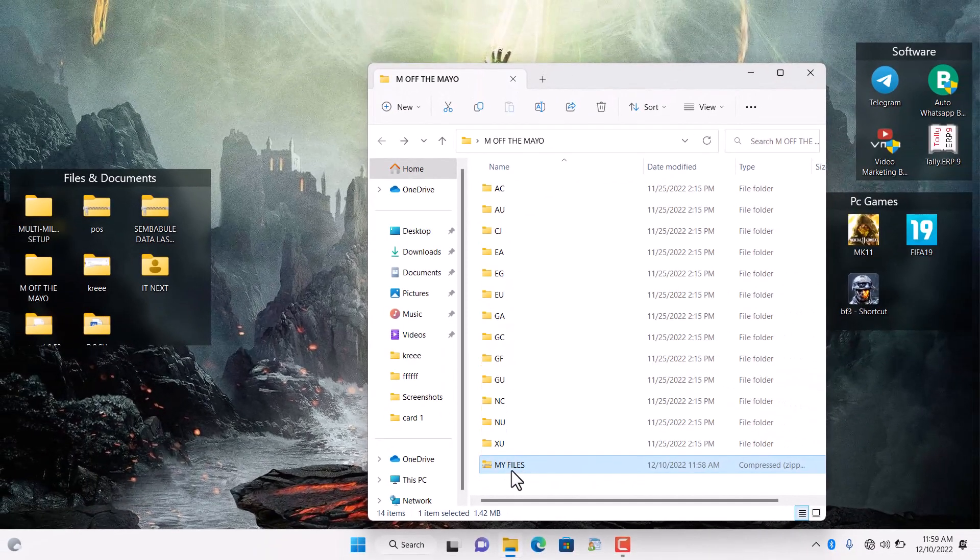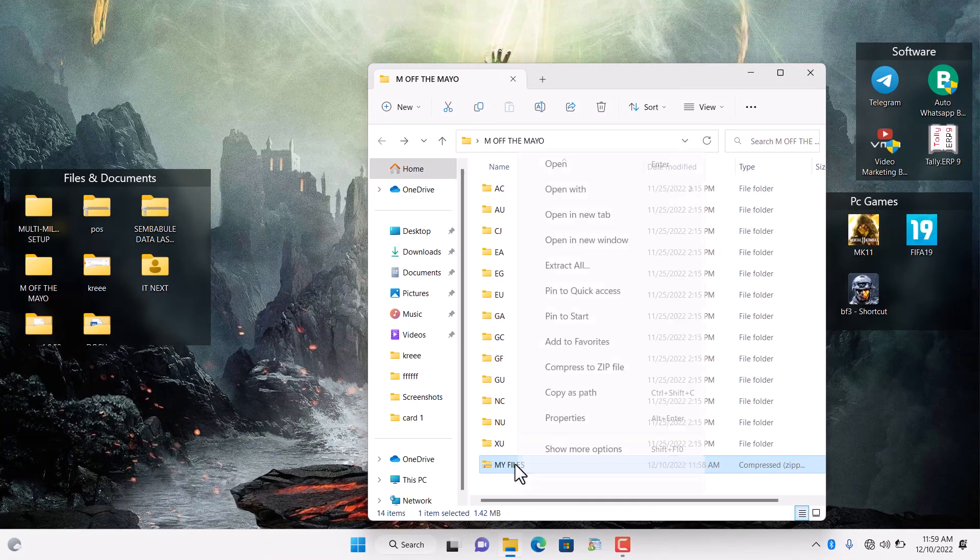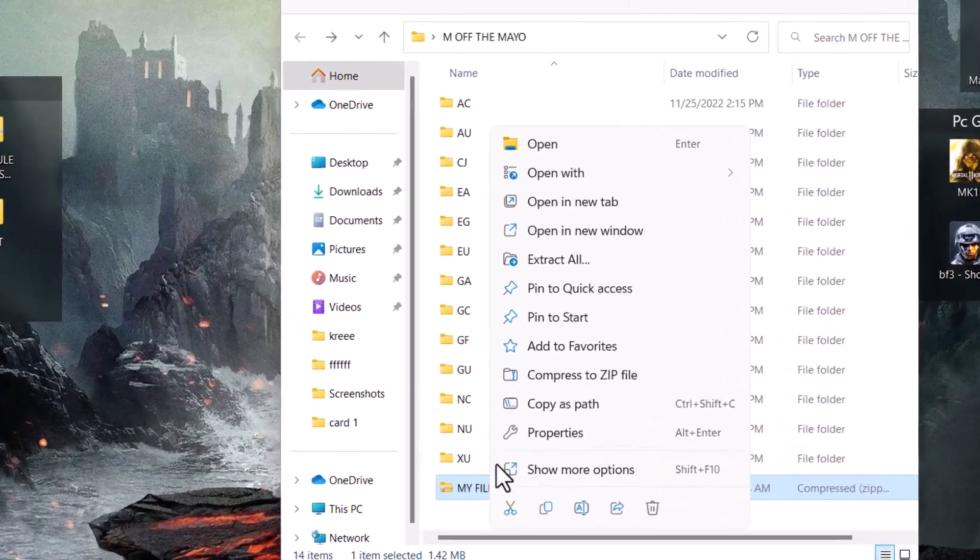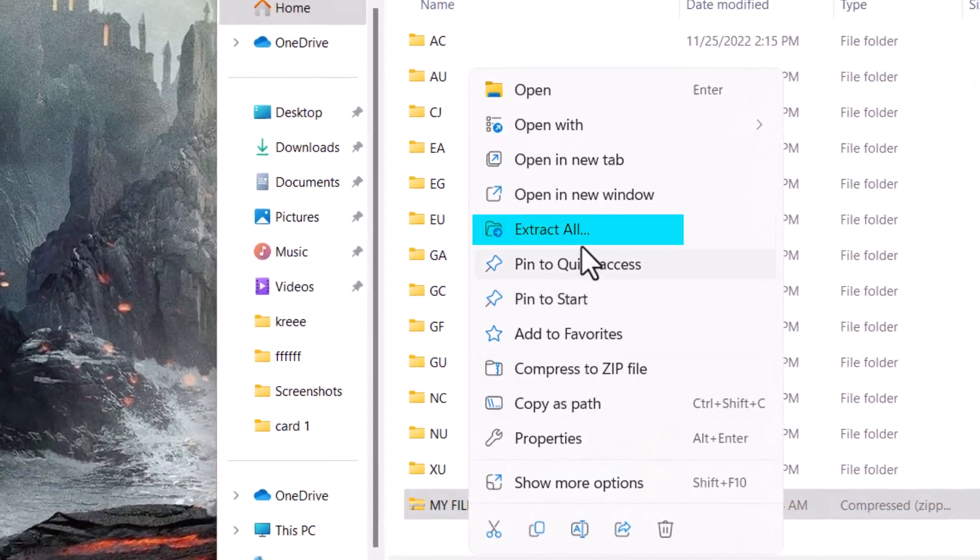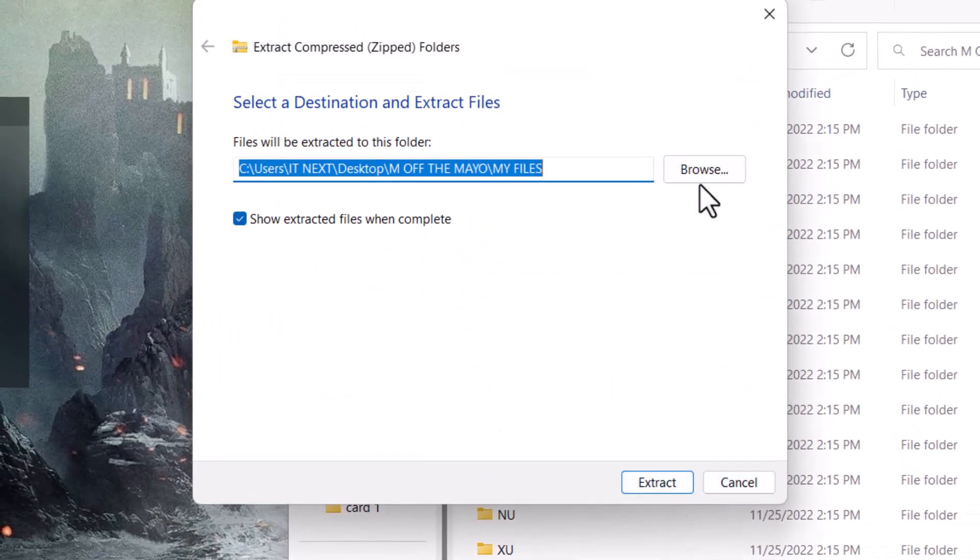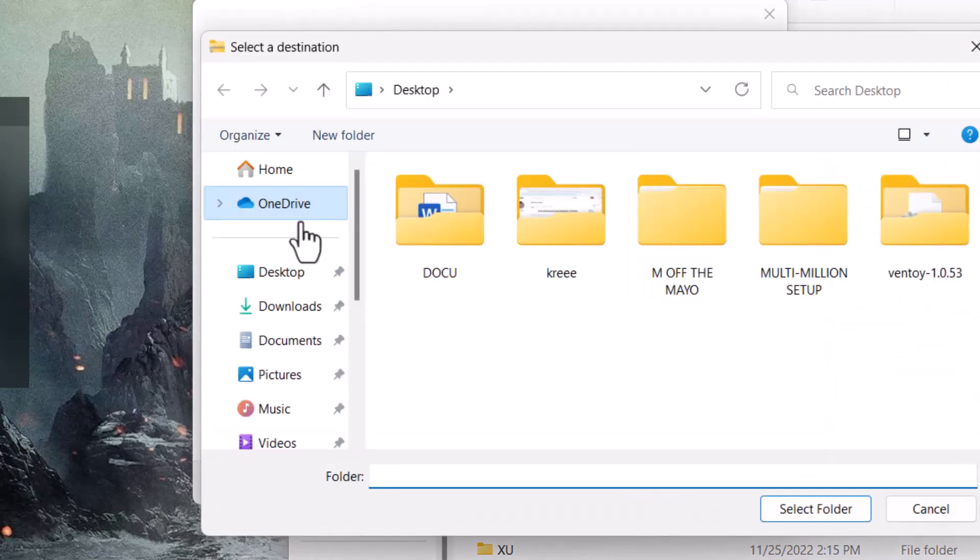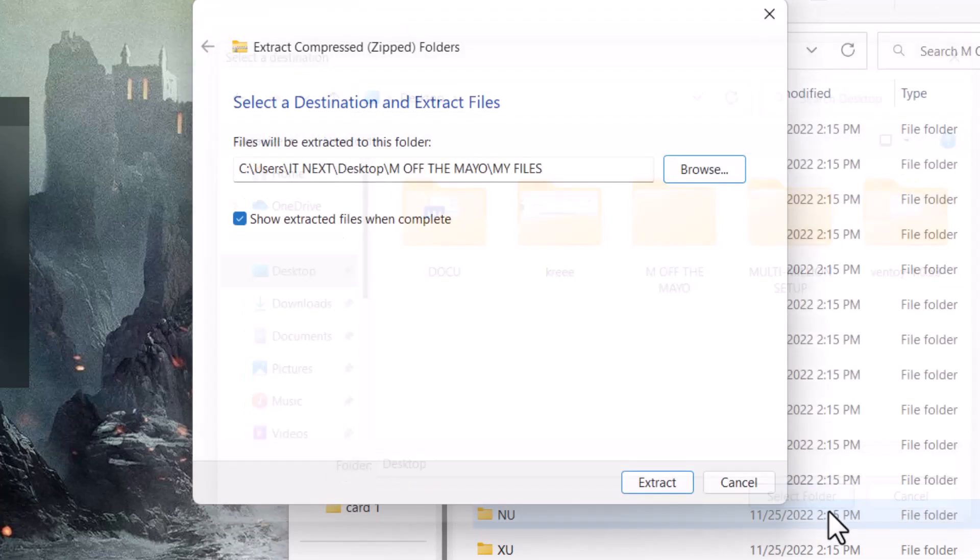To extract this folder, right click on it, then select extract all. Here, choose the destination. Let me use desktop. Click on extract.